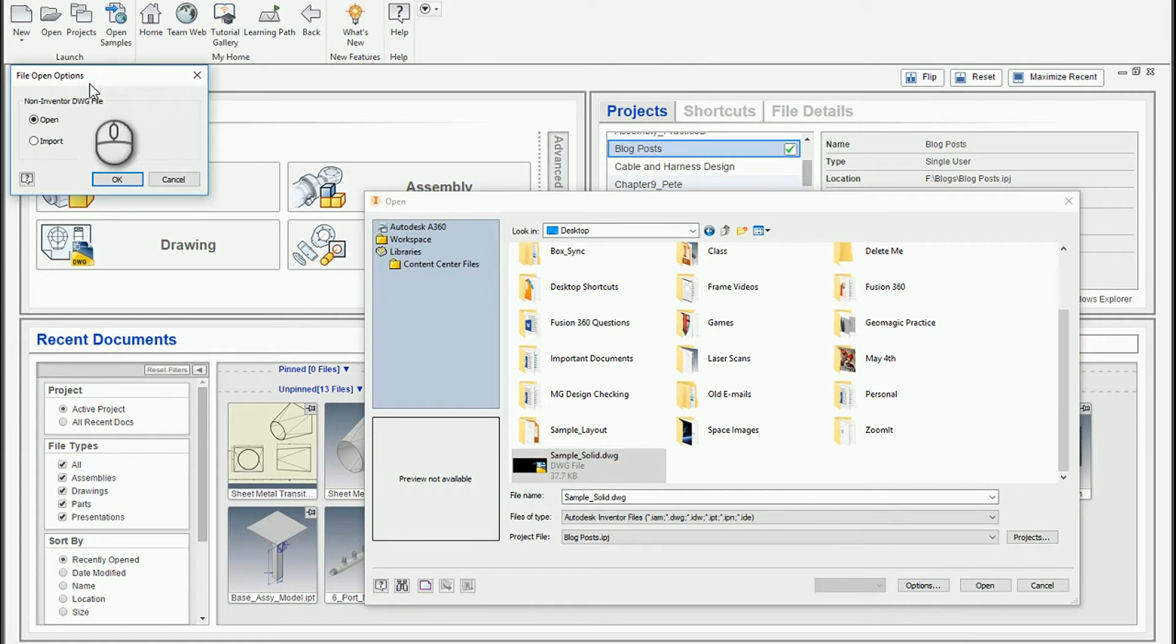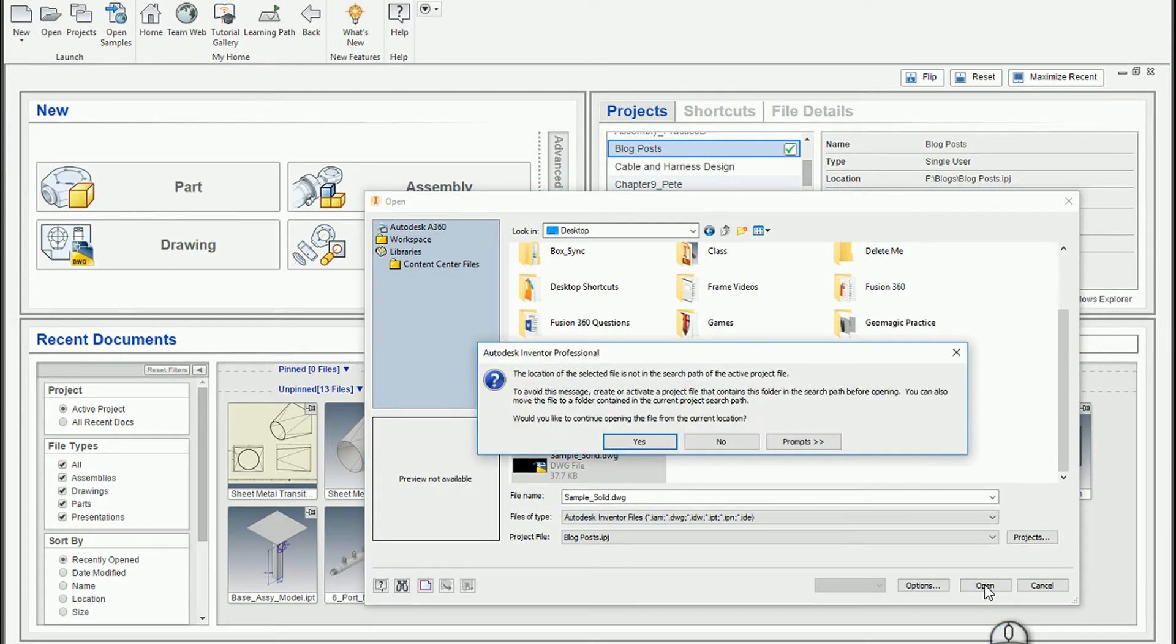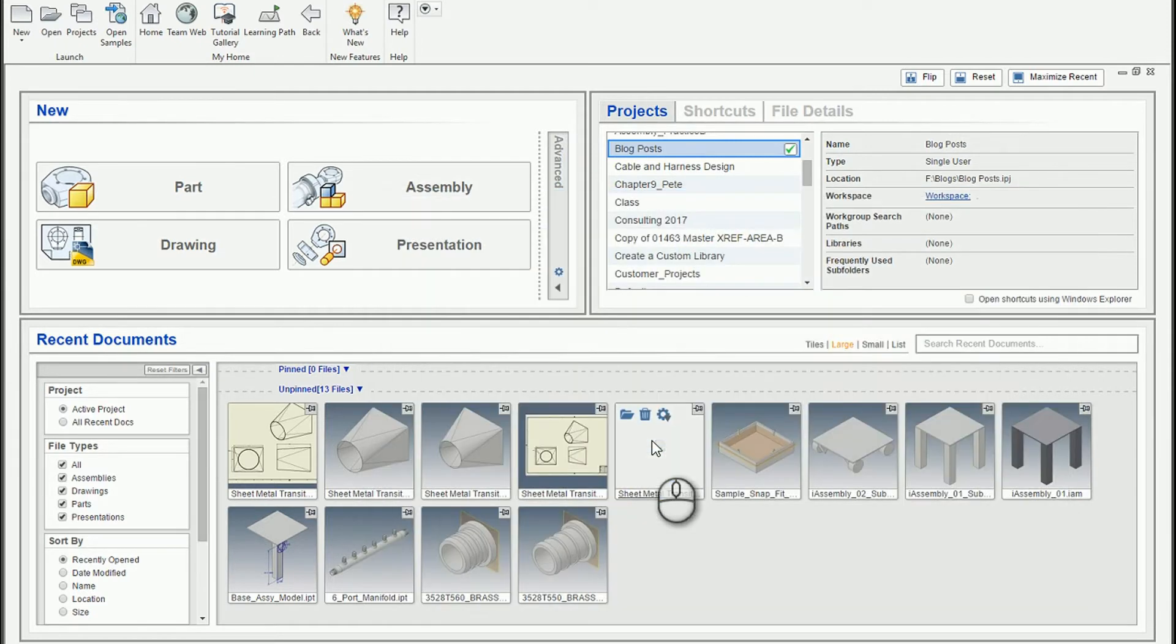And in the options dialog, I want to choose the import option. So what this does is this allows me to bring in surfaces and solids from AutoCAD. And it's just complaining it's not in the project path. So a little bit my bad, but I'm not going to worry about that.